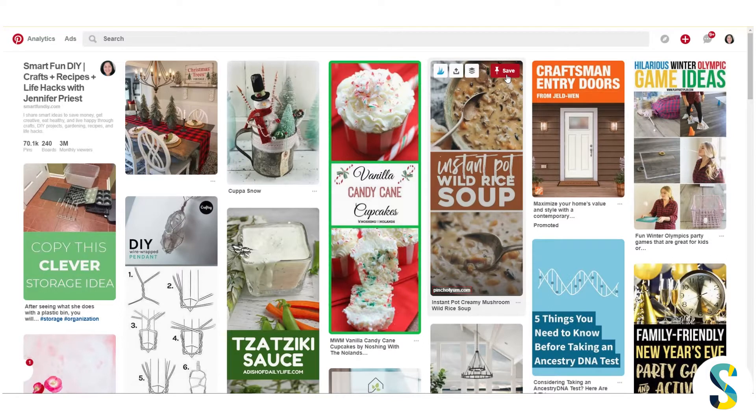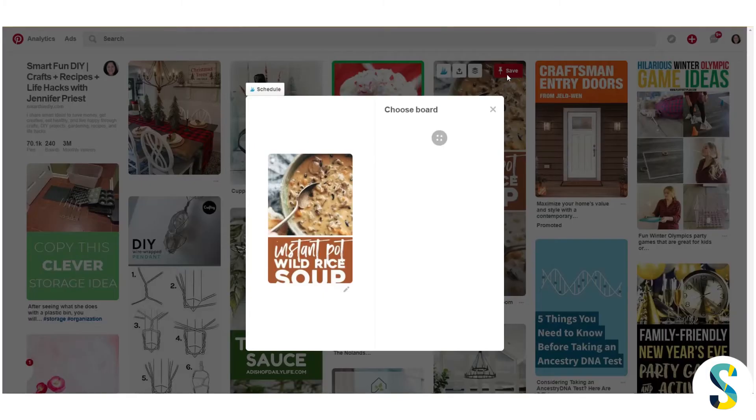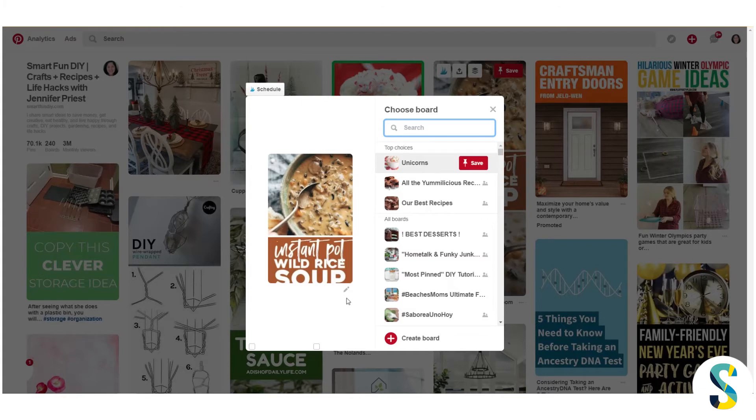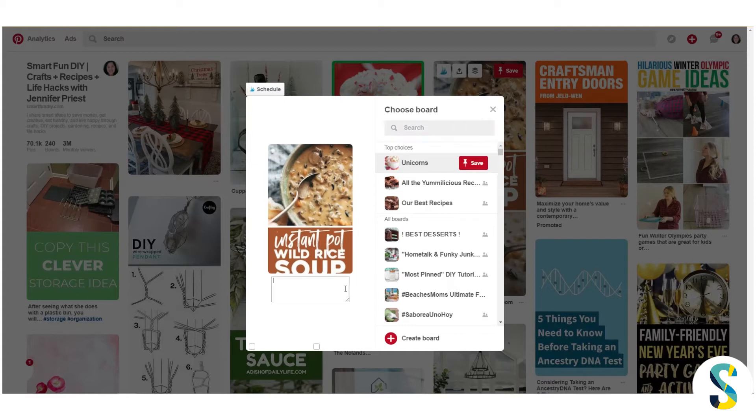So what I'm going to do is just repin something. You can do this whether it's with a new pin or a repin or an original pin from your site. As long as you're doing this in Pinterest, not using a tool like Tailwind or something like that, this will work.